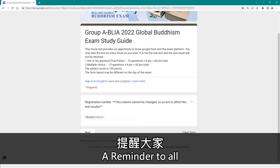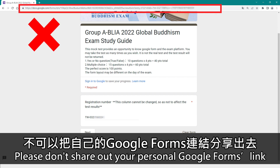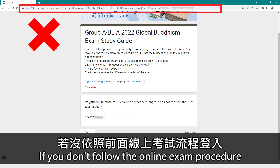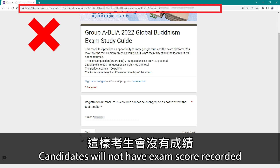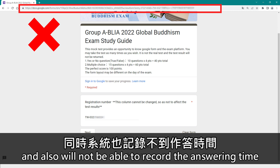A reminder to all: please do not share your personal Google Forms link. If you don't follow the online exam procedure and share the link instead, candidates will not have their exam score recorded and the answering time will also not be recorded.